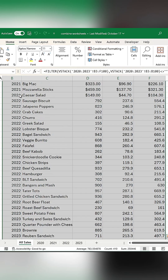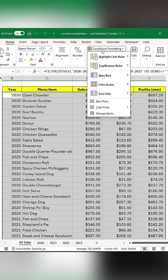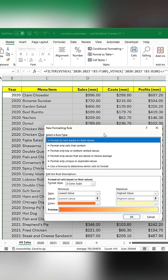First, select the range of data. Go to Conditional Formatting and add a new rule.